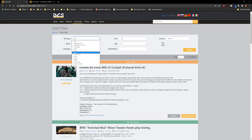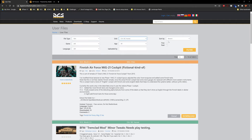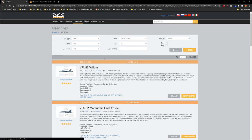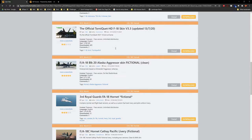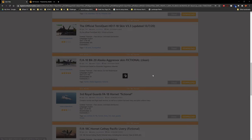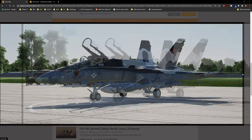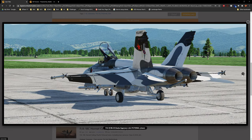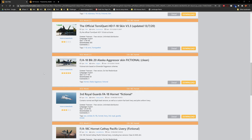We're going to start with skins. We'll come down and find the F-18 Hornet and filter. Here you can find pages and pages of liveries, and anything with an arrow can be cycled through. I already grabbed one, so I'm going to show you what we do with it.